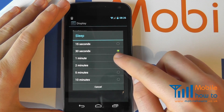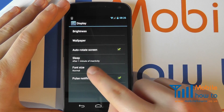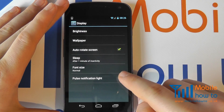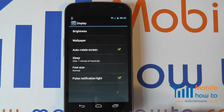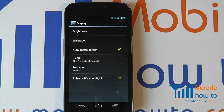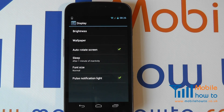I'm going to change it to a minute. So that's automatically now changed to a minute, and it will now be a minute before the backlight goes off on the screen. That is how you change the screen timeout on a Samsung Galaxy Nexus.